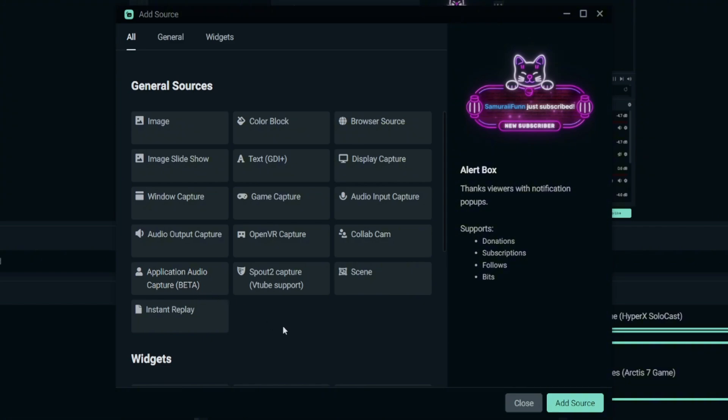This Application Audio Capture Beta is basically to capture a specific window audio such as your game, or maybe your Discord chat, or even the music and any other audio that you want to capture. You can just use this application, you can control it independently.